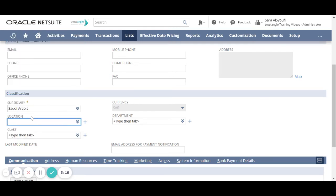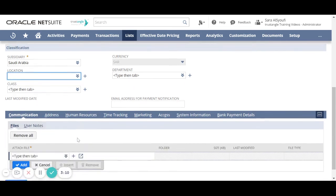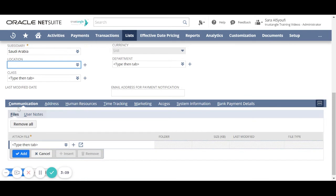You have to choose the location and department for that employee. For the communication sub-tab, if you have any files related to that employee, you can attach them here.